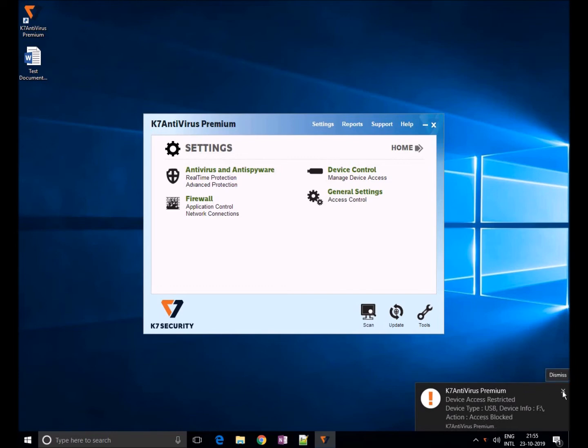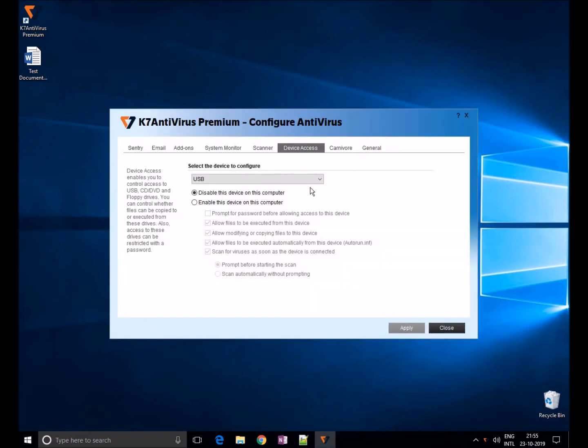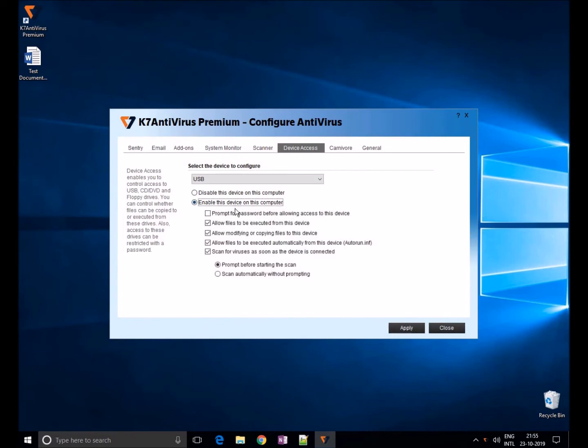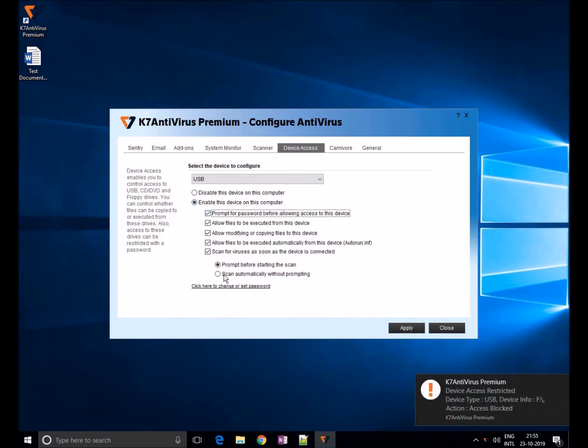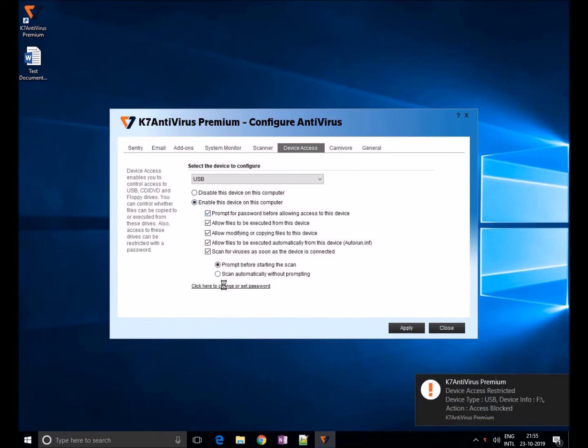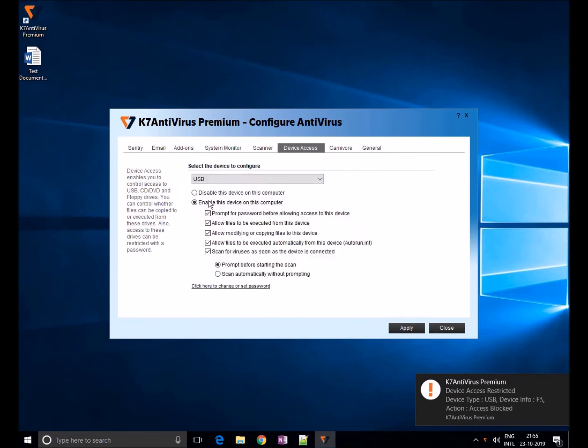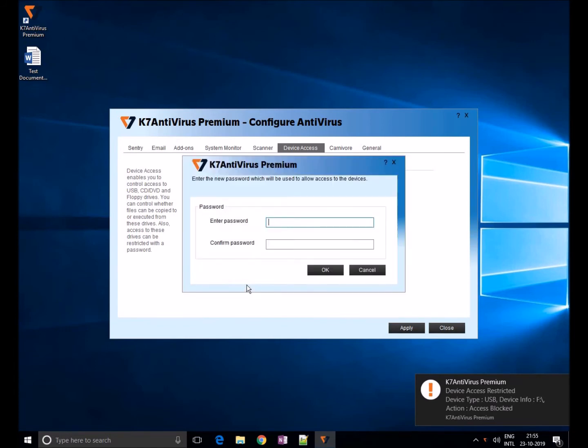You can also enable password for all USB so that users who have credentials can only have USB access. To set password, click on prompt for password before allowing access. You will get a password prompt in order to use the USB device.